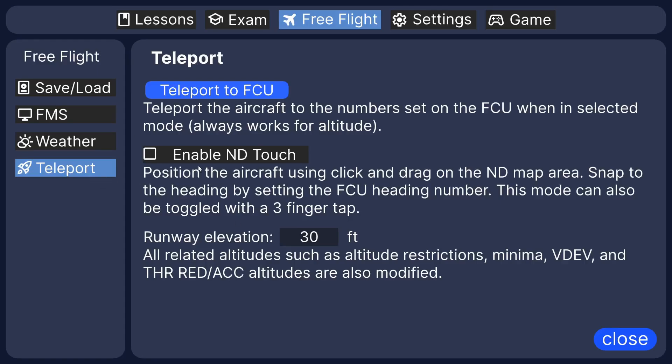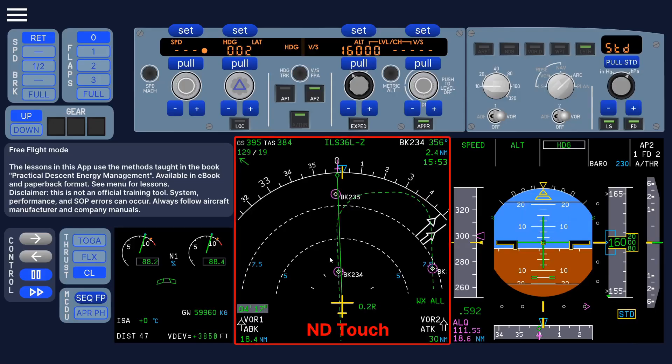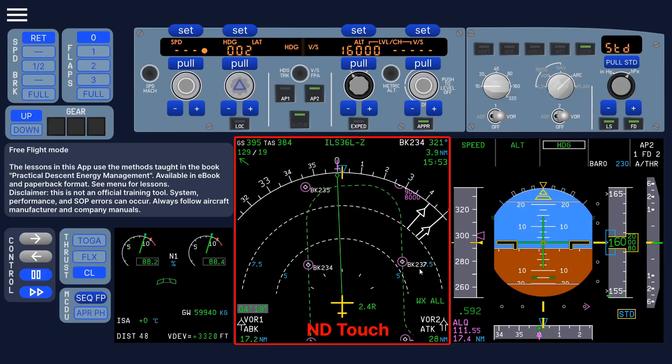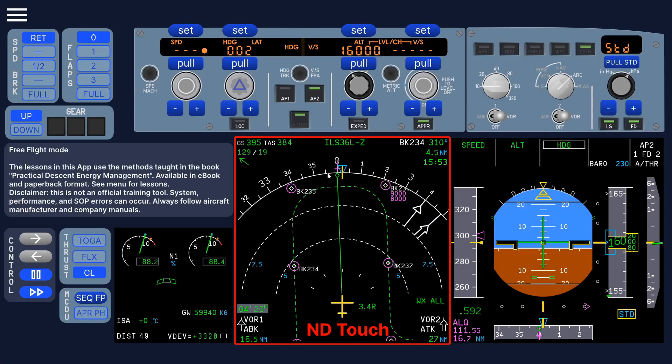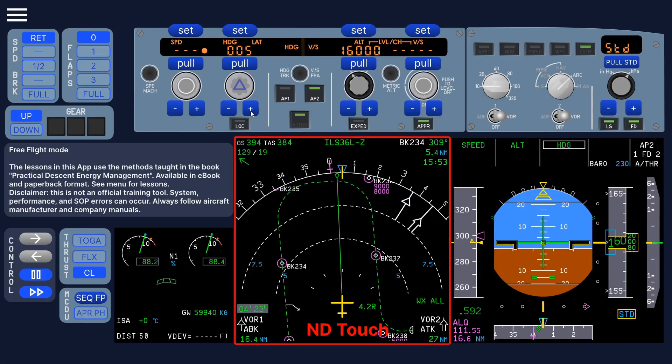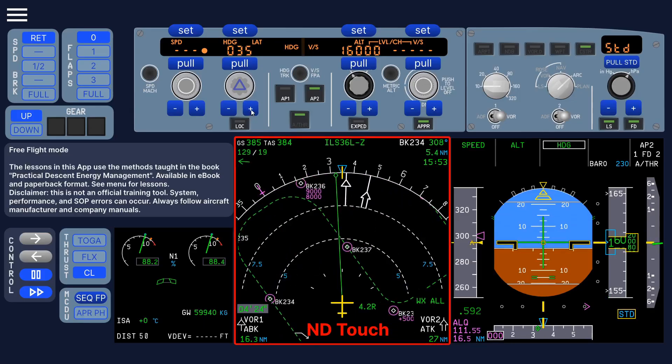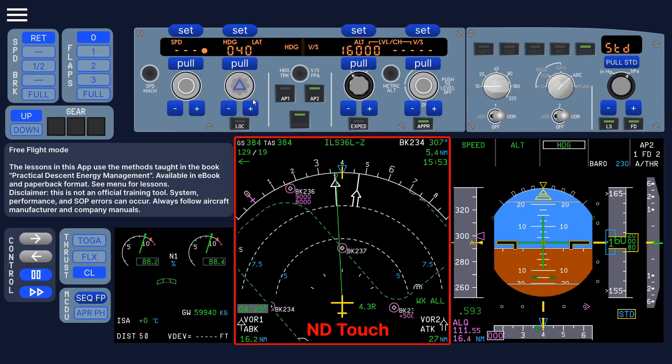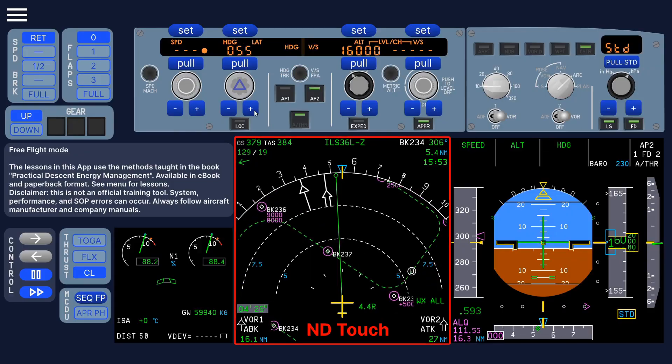For ND touch, if you enable that, it works also on mobile, by the way. You can drag the ND to reposition the aircraft like that. And just change the heading just by changing the FCU heading like that.